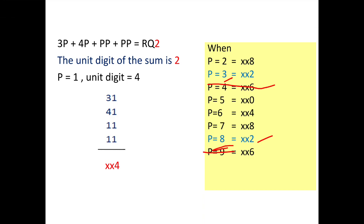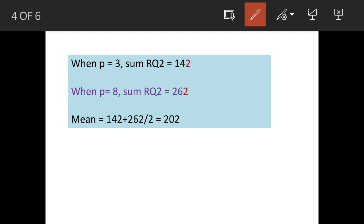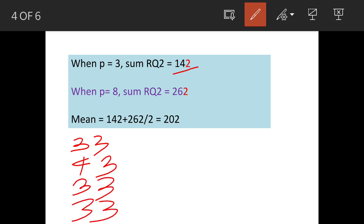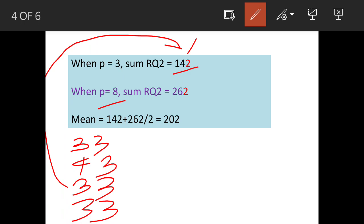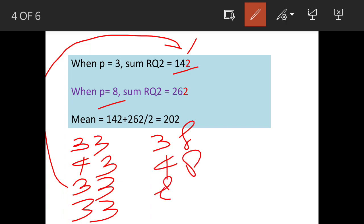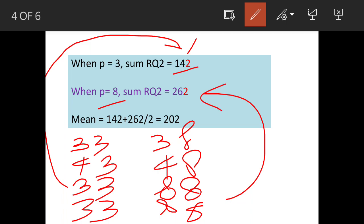Now we will solve for each. When p=3: 3p becomes 33, 4p becomes 43, pp becomes 33, and pp becomes 33. Adding all gives a sum of 142. When p=8: 3p becomes 38, 4p becomes 48, pp becomes 88, and pp becomes 88. Adding all gives a second sum of 262. So we got two sums for two different values of p where the unit digit of the sum is 2.